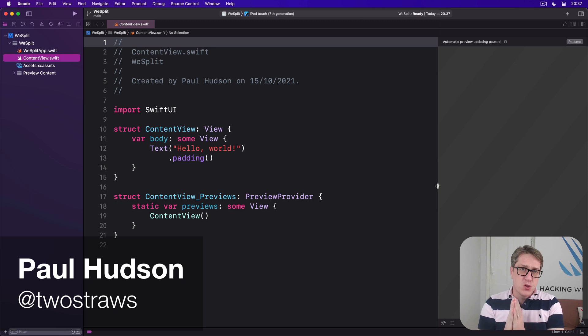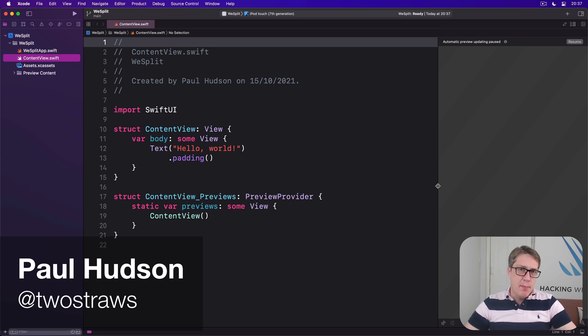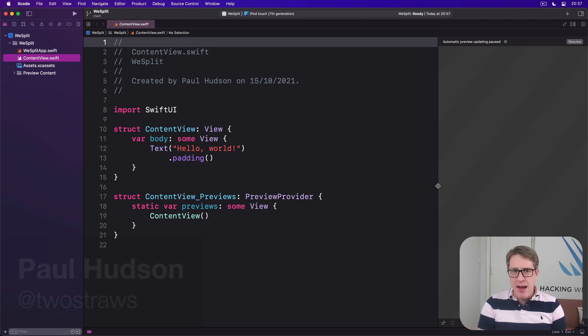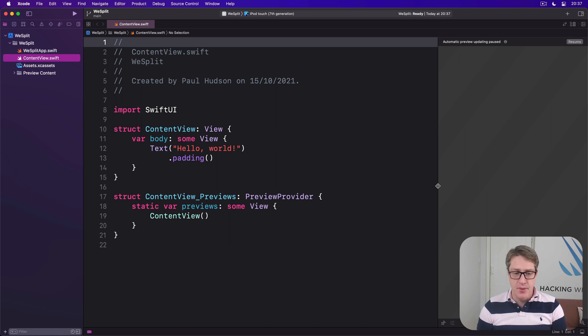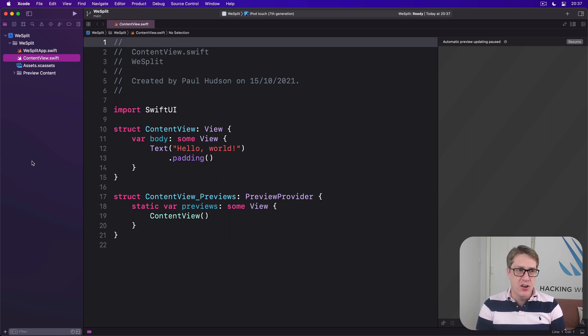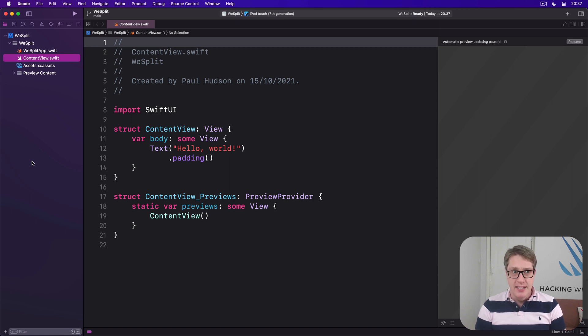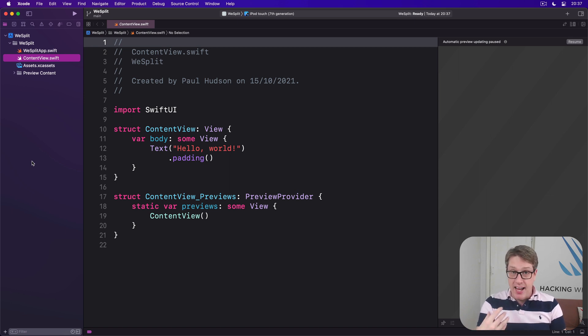When you make a new SwiftUI app project, you'll get a bunch of files made for you at about 20 or so lines of code. Along here in Xcode, on the left hand side of the window, you will see the project navigator, listing the things we have in our project.